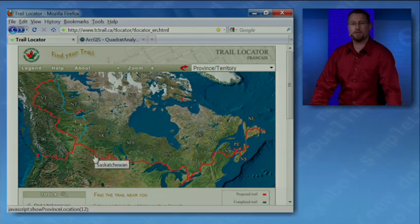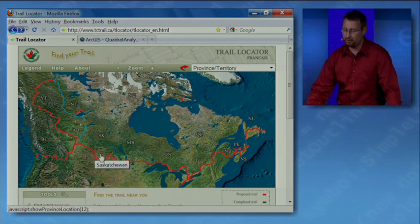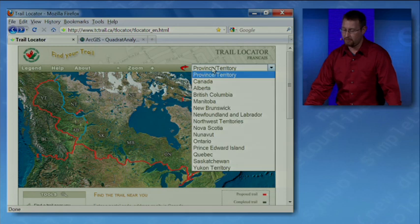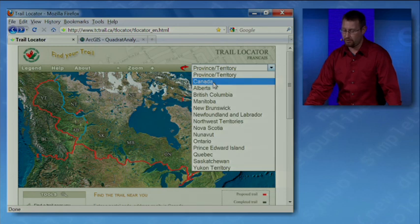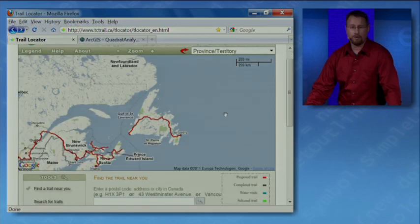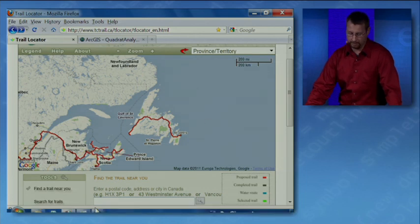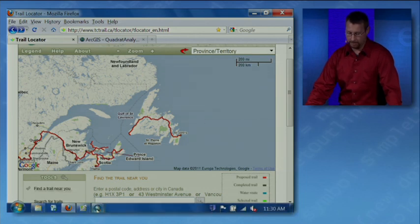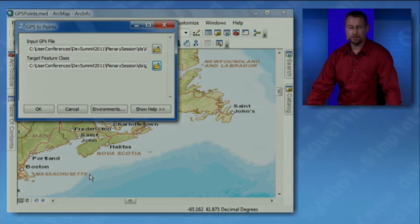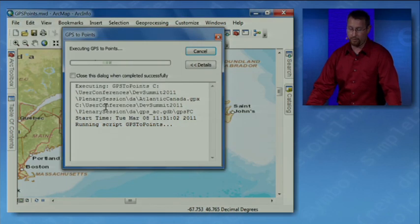First off, I want to show you this website that I recently discovered that maps the Trans-Canada trail. Using this website, you can download maps and GPX coordinates for different trails across Canada. Having traveled a lot through Atlantic Canada, I decided that I wanted to download those GPS coordinates and insert them into my geodatabase. So I'm just going to run this GP tool that will insert the points into my feature class.